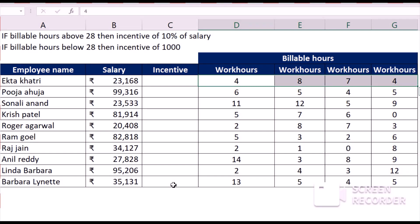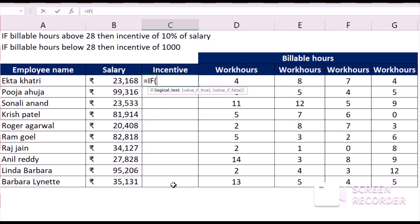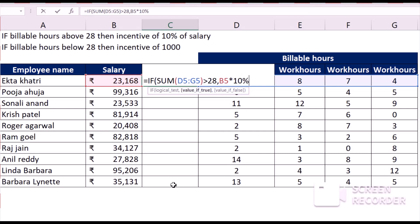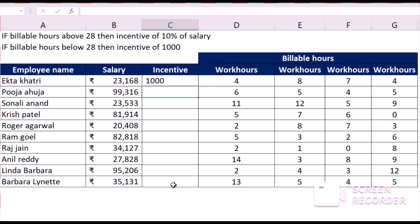We will apply the IF function and select the range where we want to check the logic. Since we want to get the sum of these four cells — to check if it is above 28 or below 28 — we will use the SUM formula and select the various cells. If the sum is above 28, the incentive shall be salary multiplied by 10%, and if it isn't, then it will be 1,000 rupees flat. As you can see, the incentive for Ekta Khatri is 1,000 rupees.